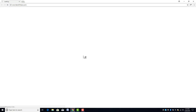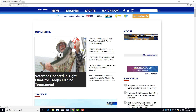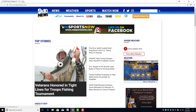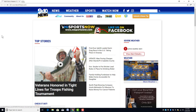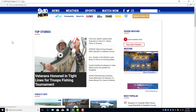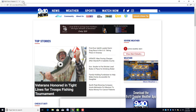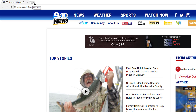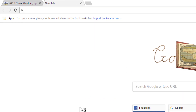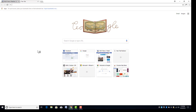We'll double click here and you can see my home page comes up to just a local news site that I like to look at. Now if we go up here to the top and open a new tab, you can see by default Chrome just opens up the default page with some of your search history and of course the Google search box.